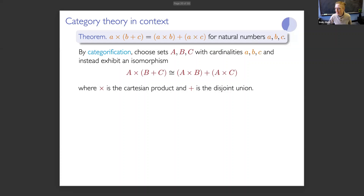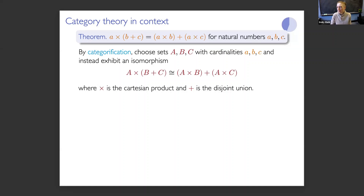We can categorify the statement. We choose sets A, B, and C whose cardinalities are the natural numbers a, b, and c. To prove that a times (b plus c) equals a times b plus a times c, I'll exhibit an isomorphism — a bijection — between sets, where on the left I've written the Cartesian product of the set A with the disjoint union B plus C (a set with a times (b plus c) many elements), and on the right the disjoint union of the Cartesian products of A with B and A with C. If I exhibit an isomorphism like this, I can decategorify and conclude the theorem about natural numbers.